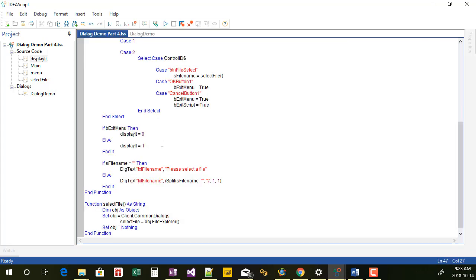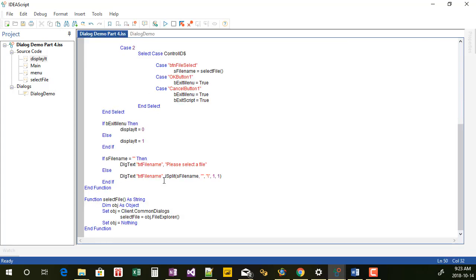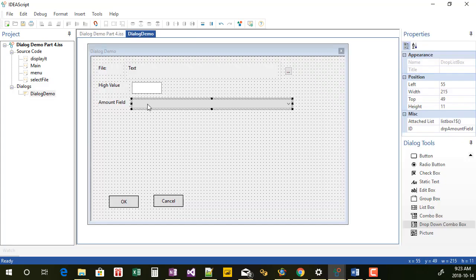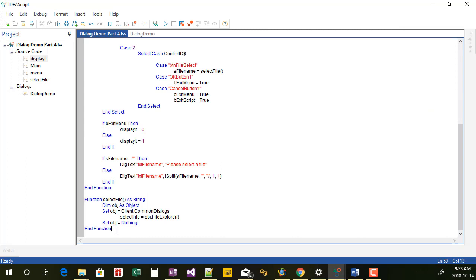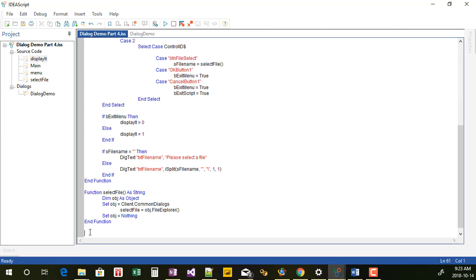Now I want to create some code. First I'm going to create the code to capture the information that will be holding the amount field. This is driven by the file you select — when you select the file, the code will go grab all the numeric fields in this instance and place them in this drop-down. So I'm going to add a new function.